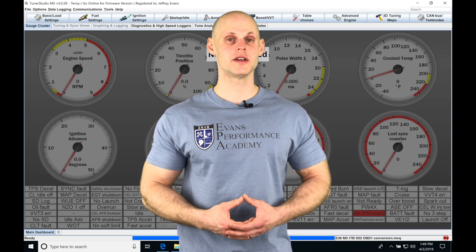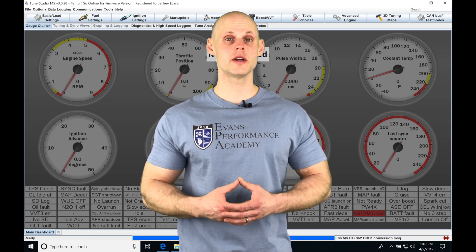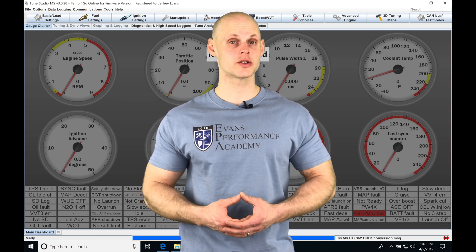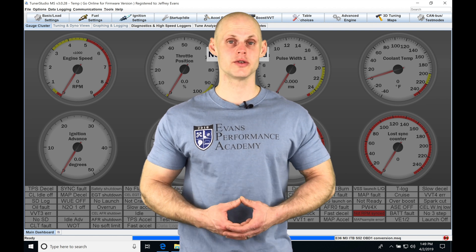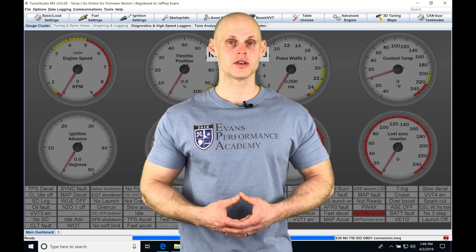Okay, so let's jump into this video and talk about working with our traction control in our TunerStudio software.